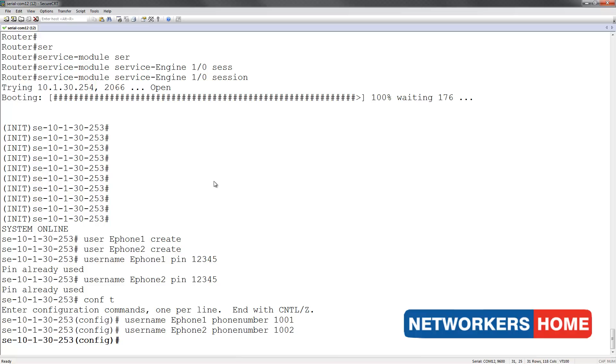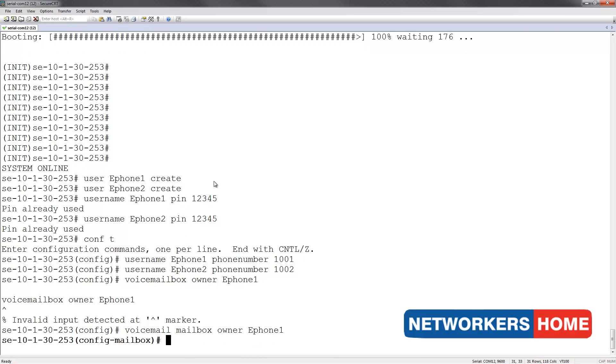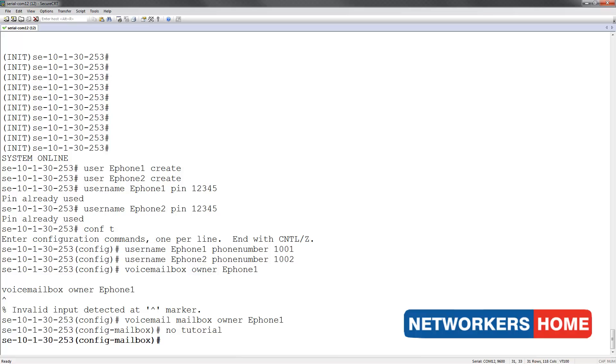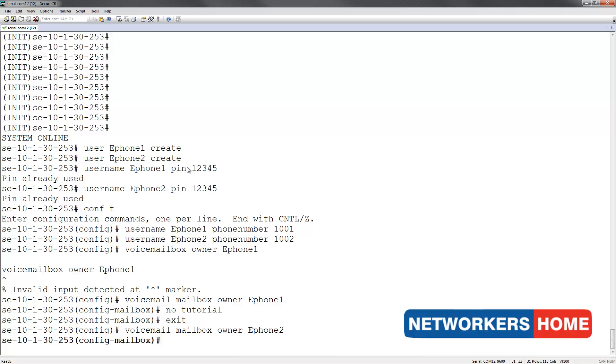Next, I will configure the voice mailbox of ePhone1. I am going to disable the tutorial by giving in the keyword noTutorial. I am going to disable the tutorial for ePhone2 as well.